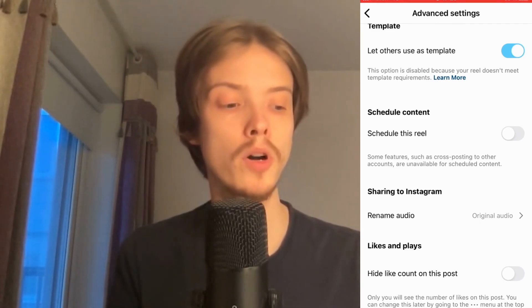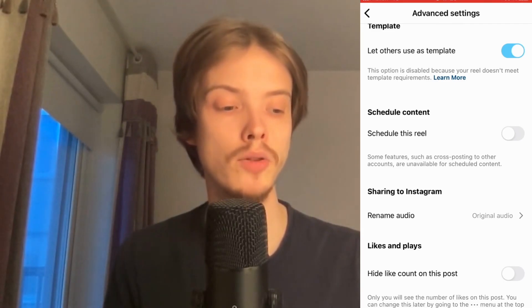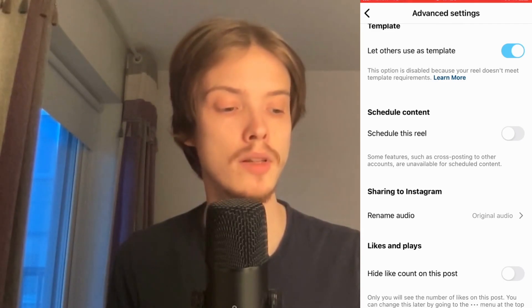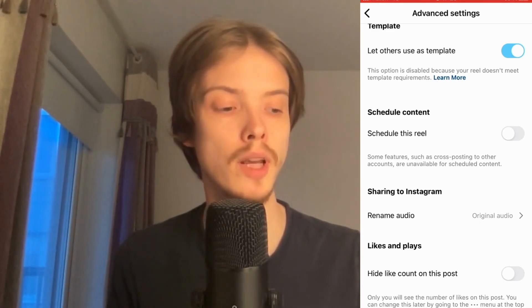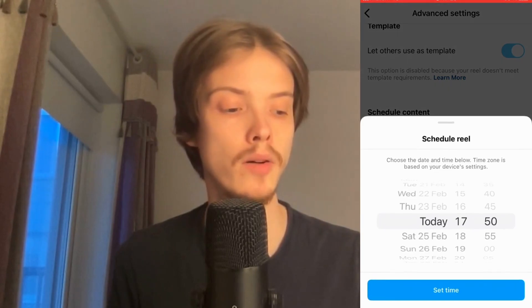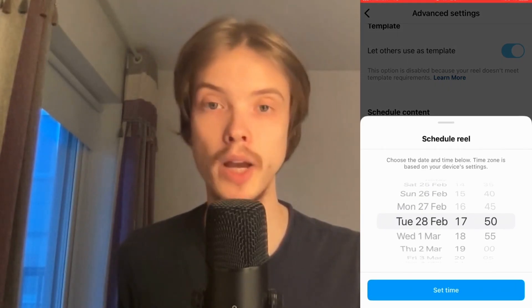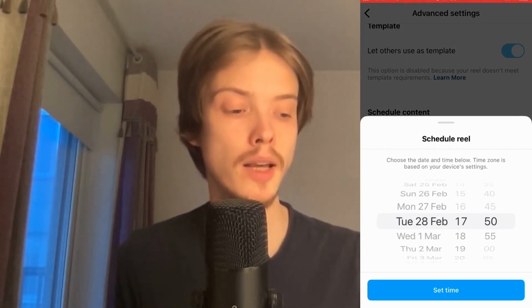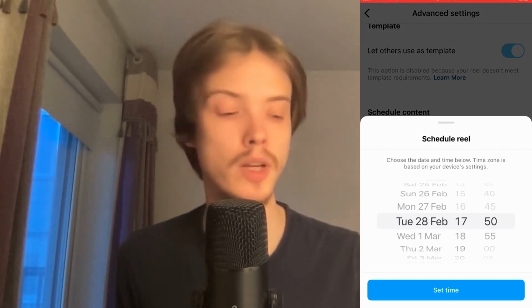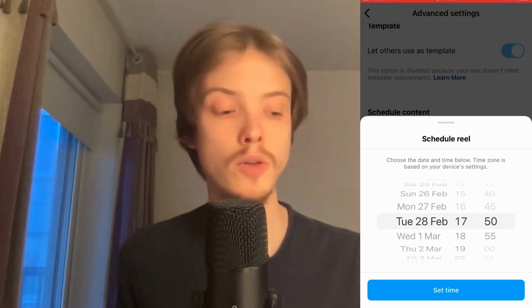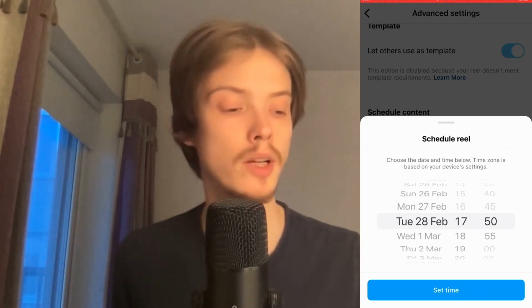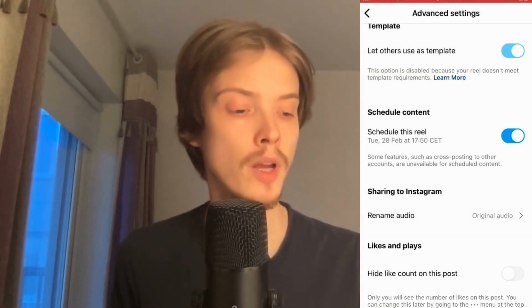Mark where it says 'Schedule This Reel' and enable it. You should now be able to set exactly when you want to schedule this. When you're done, click on Set Time.